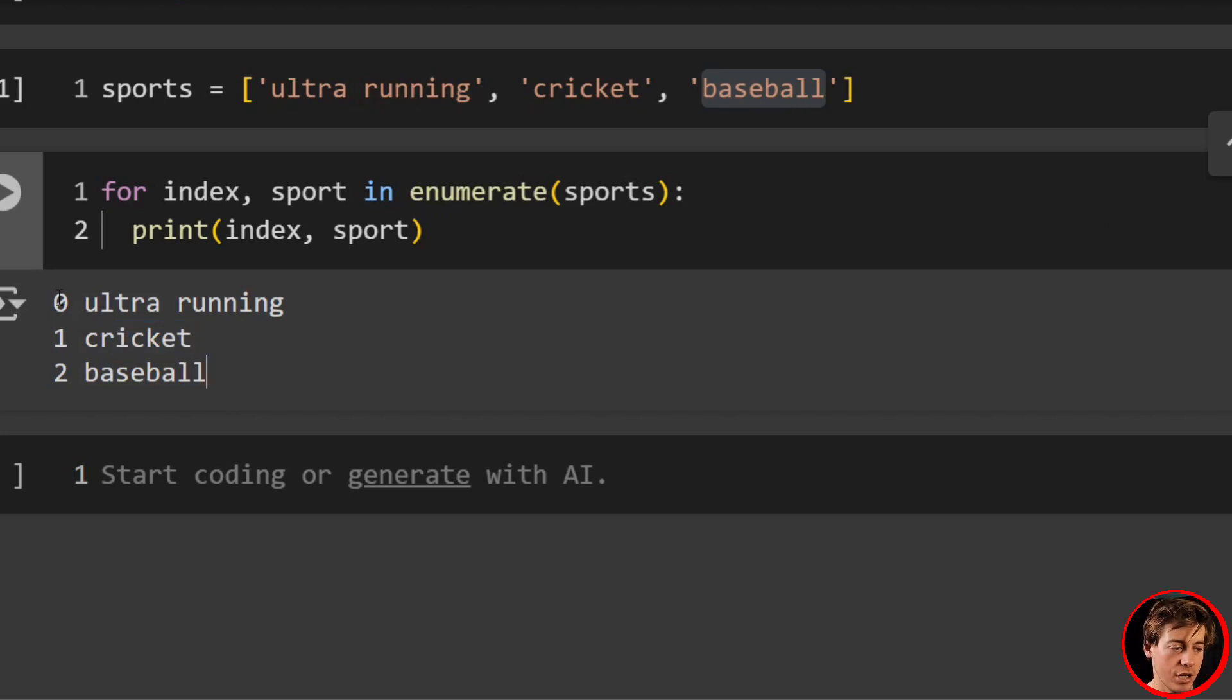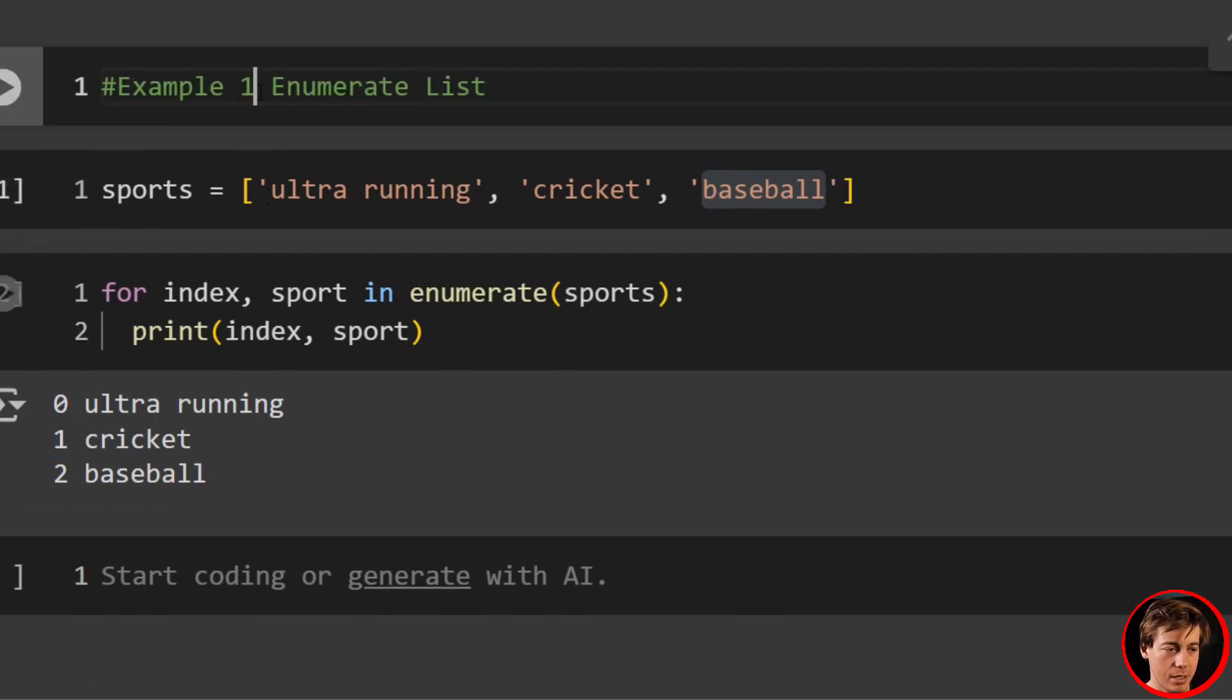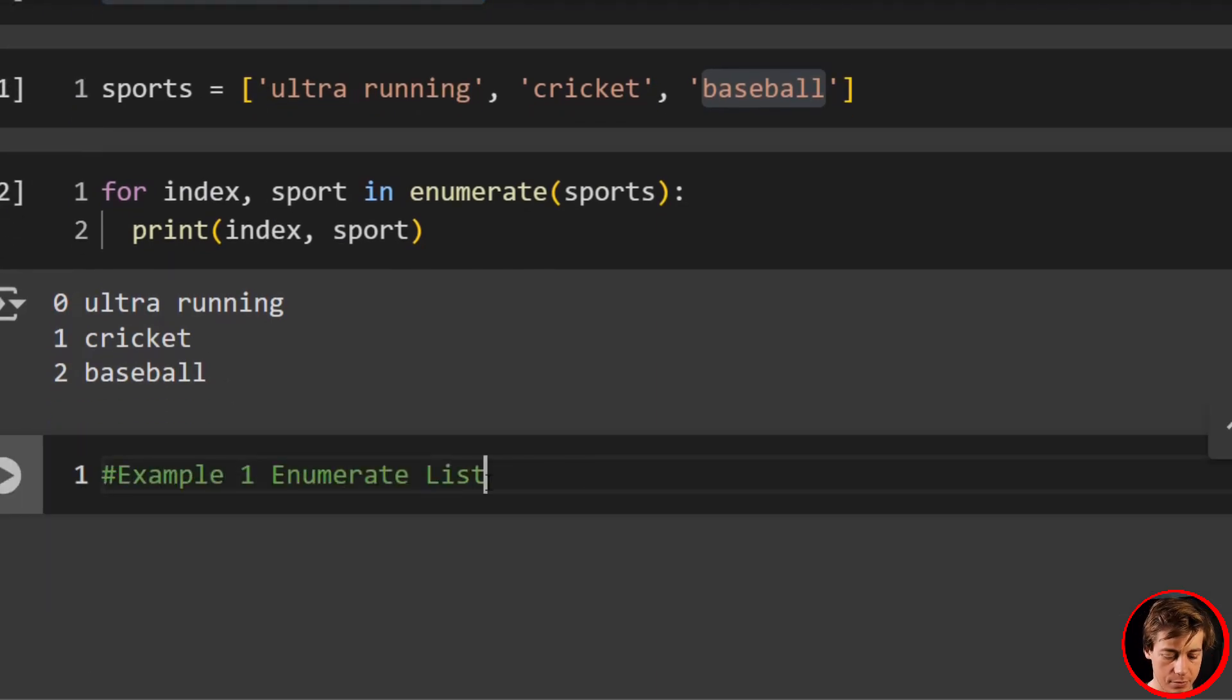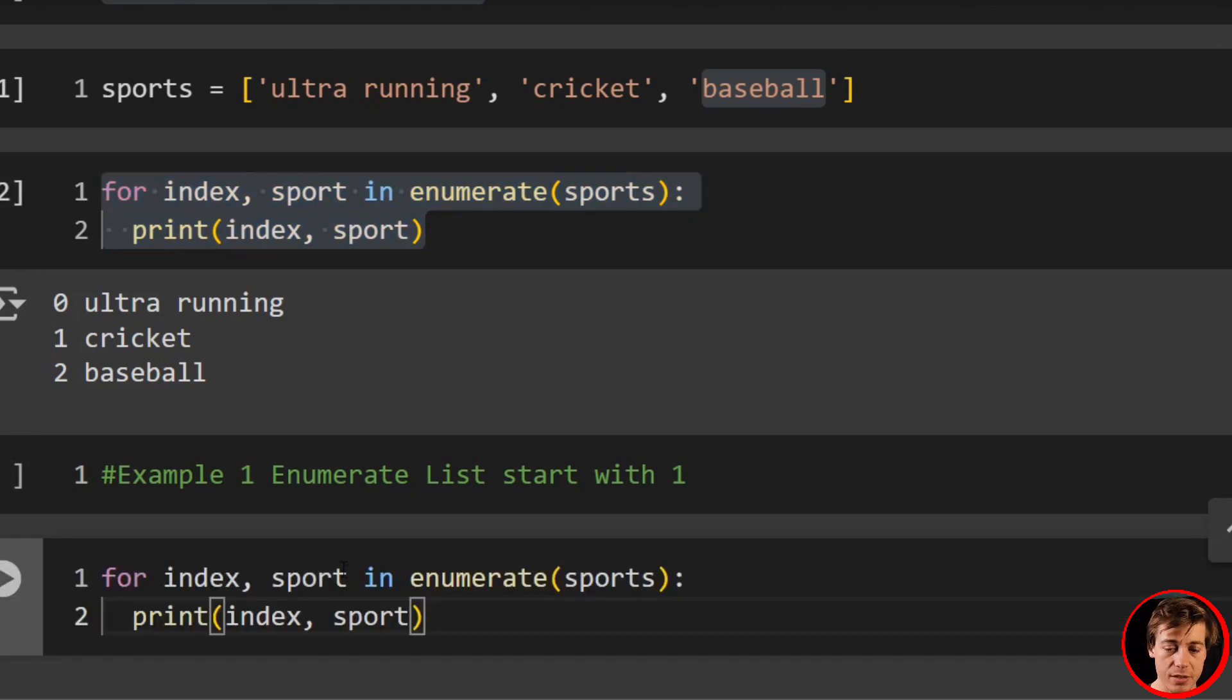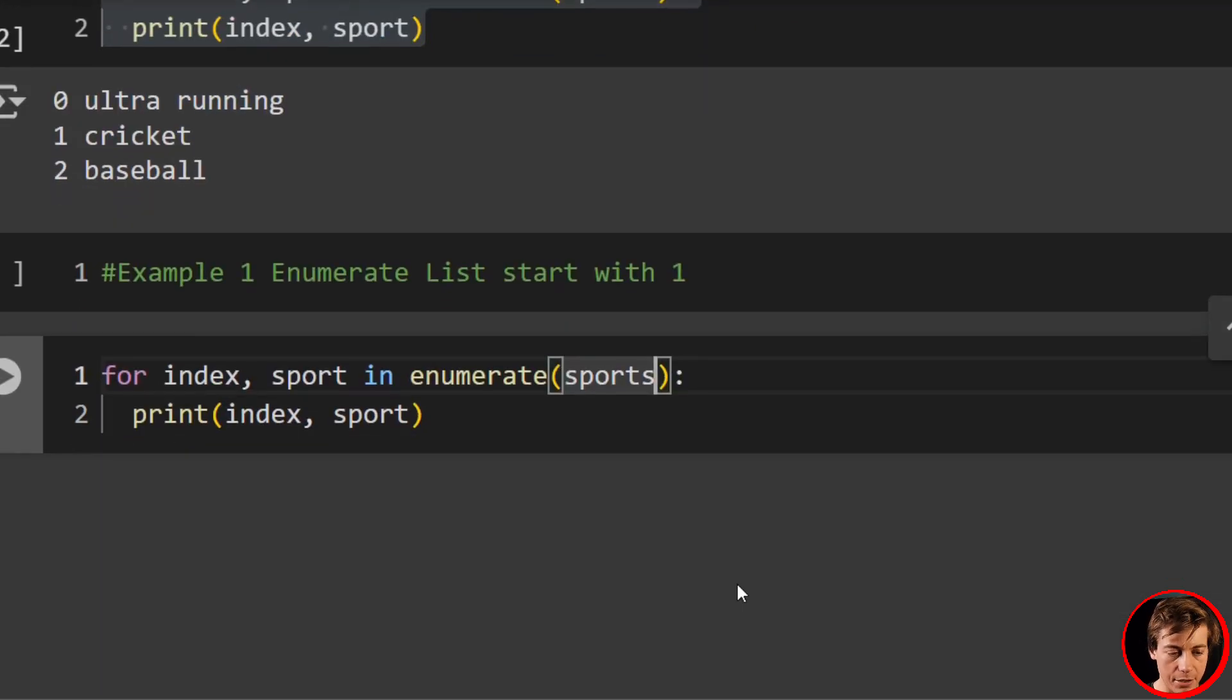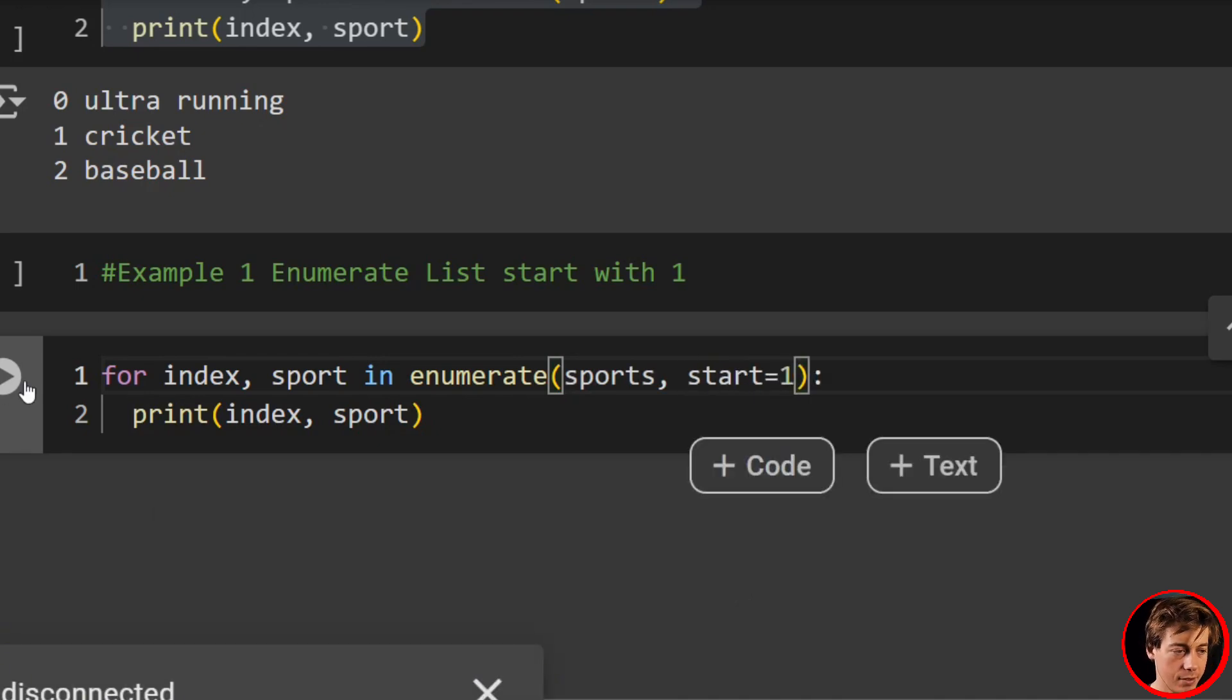And we can also change. We don't necessarily have to have zero, one, two. We could start with one. So let me show you how we can do that. That'll be example number two: start with one. We're going to keep the same sports, and we're going to keep most of the code here the same, except now after sports, we're going to add another optional parameter and we're going to say start equals one.